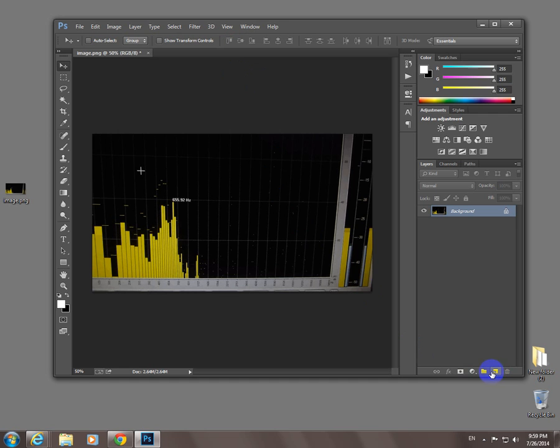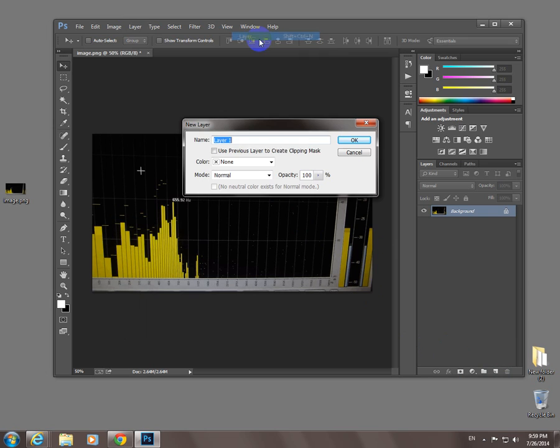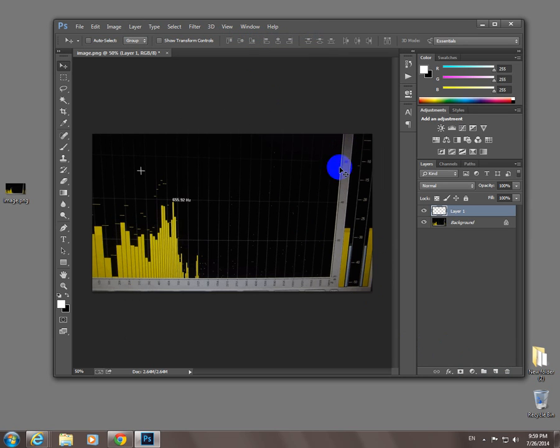After this, you can create new layers. Here, layer, new layer, it's available. Okay, that's it. Thank you. Bye-bye.